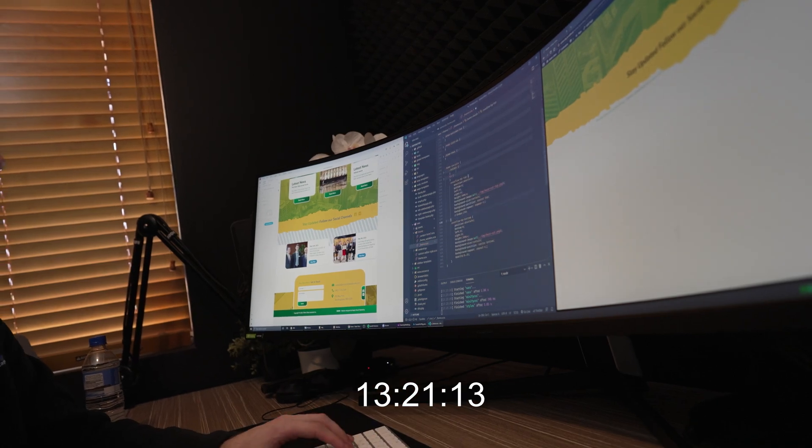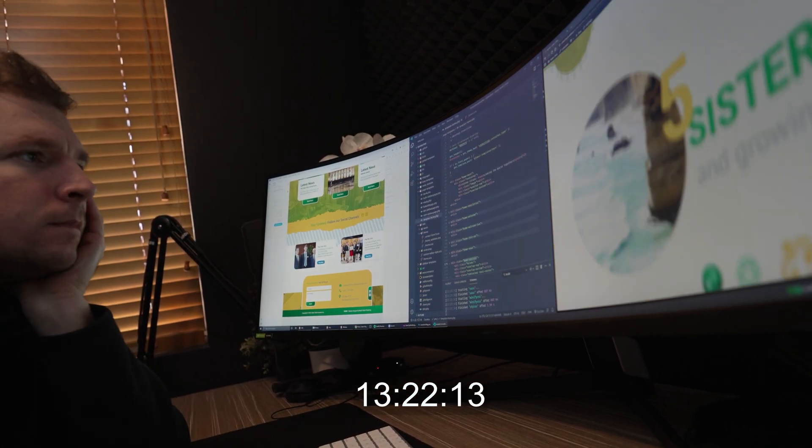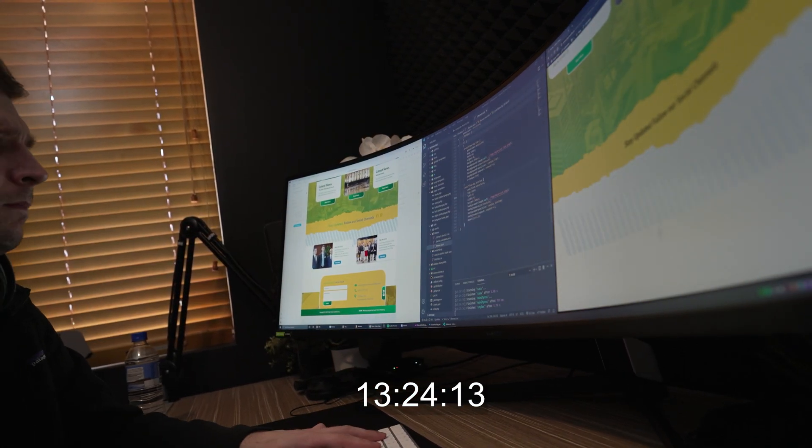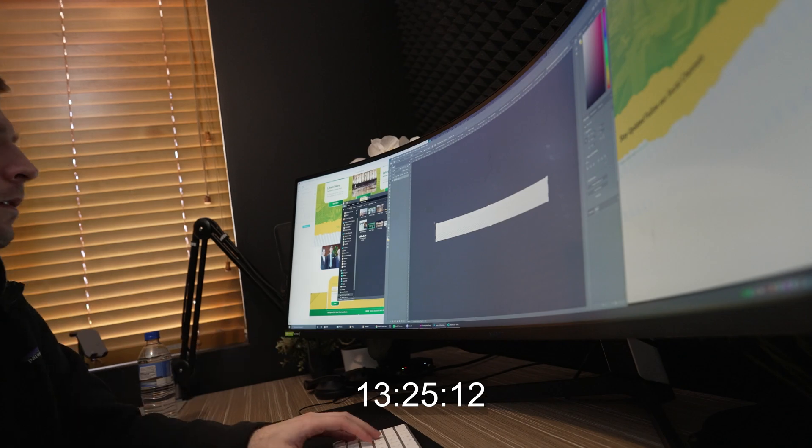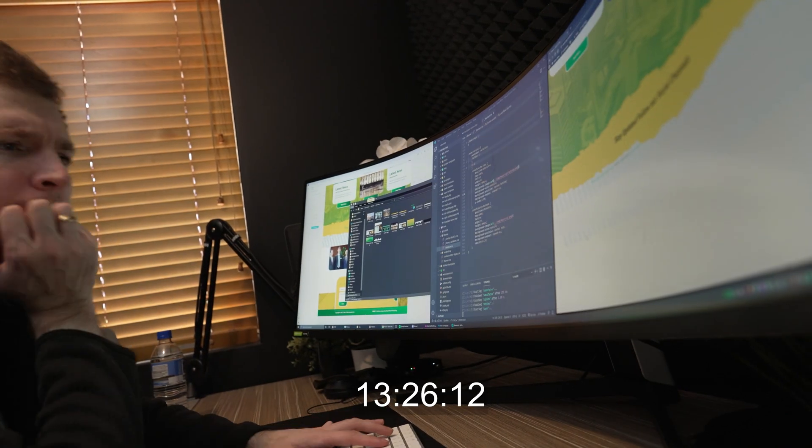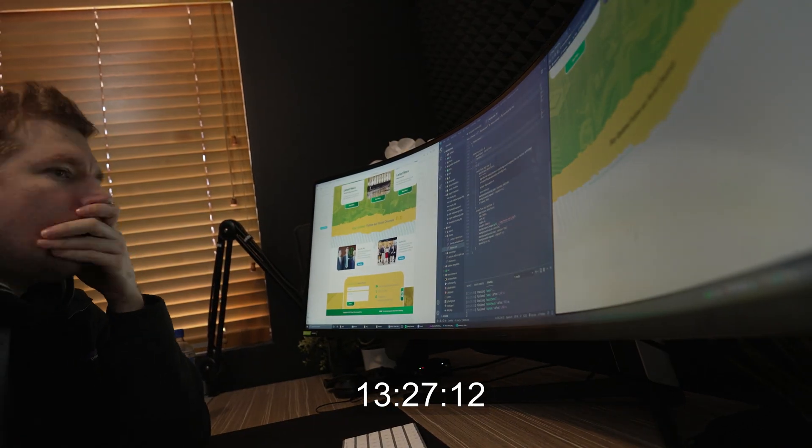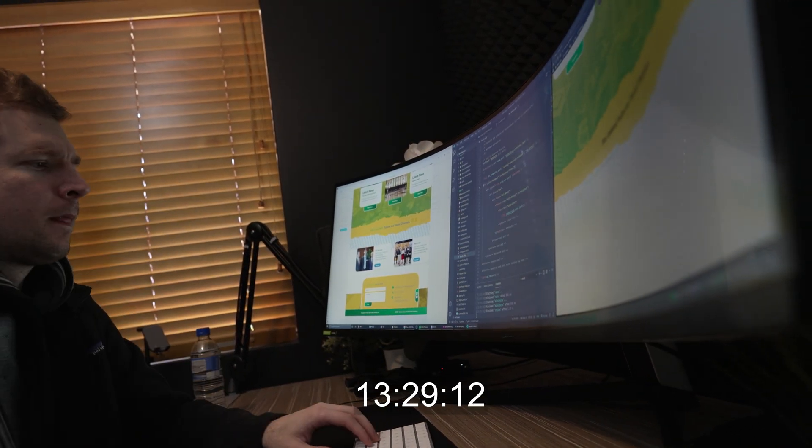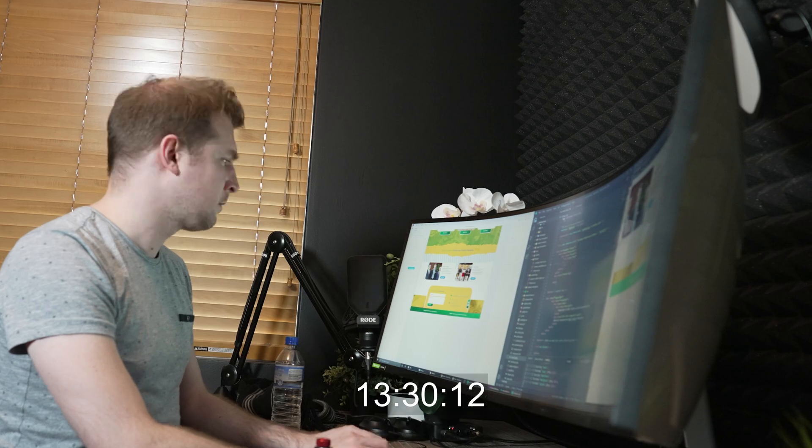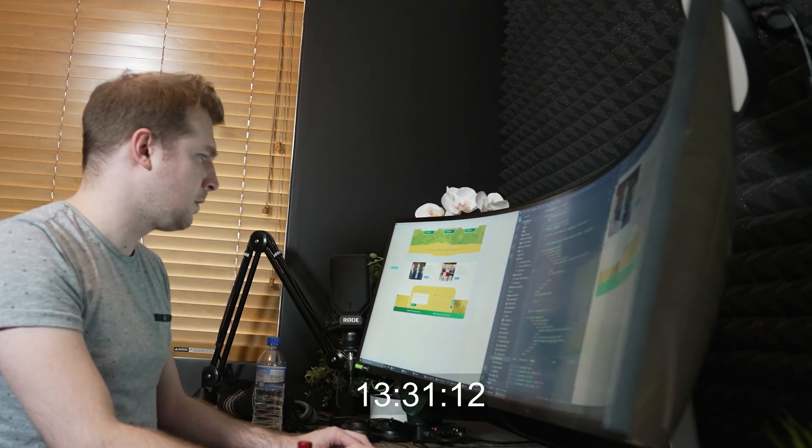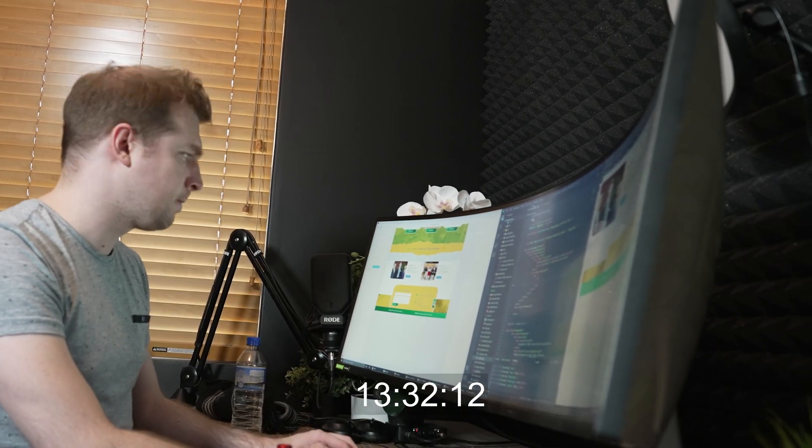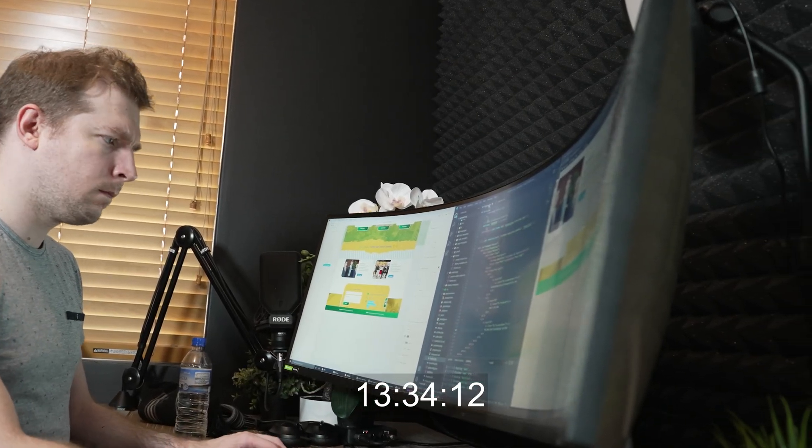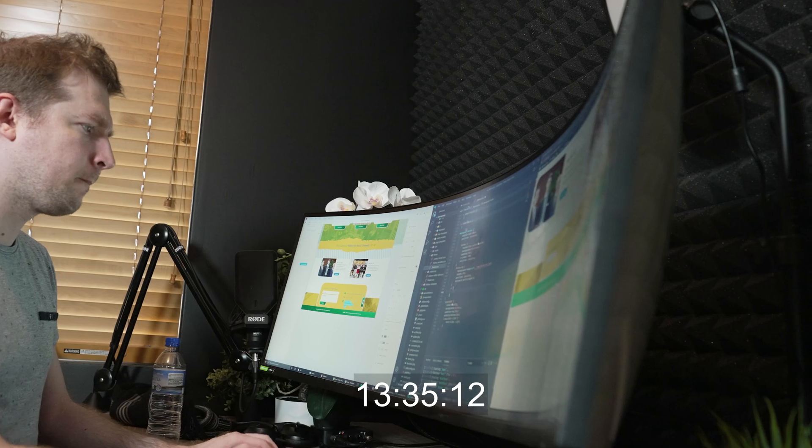We're almost at the end of the website here, and what we're going to do now is have a quick section here for socials as well as some blog posts, and finally do the footer.